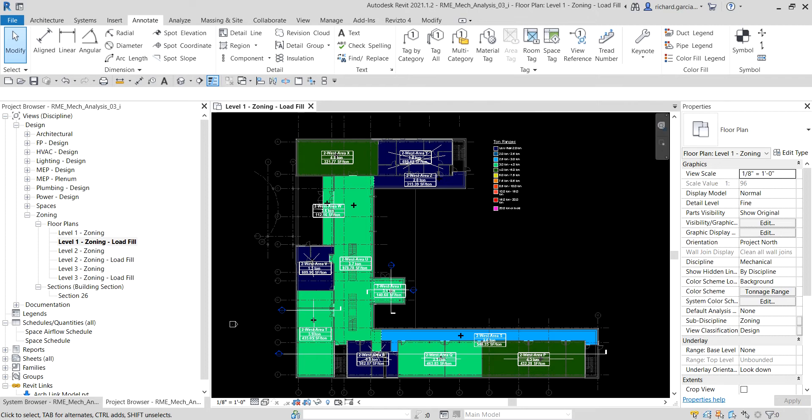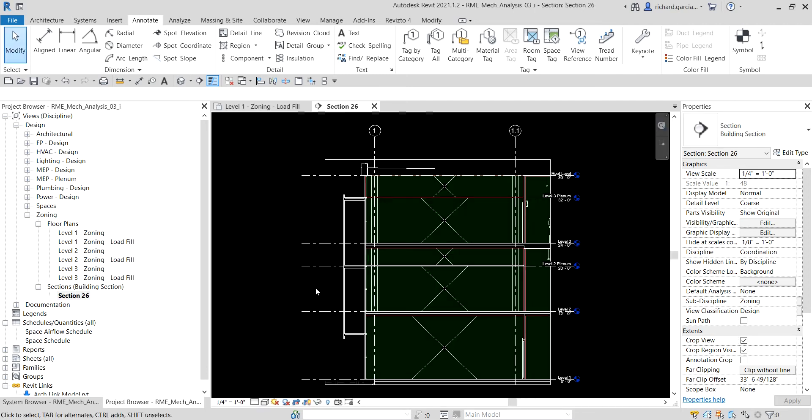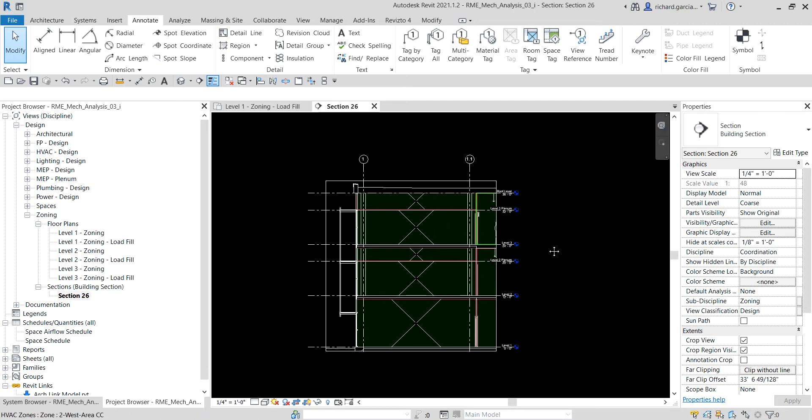Now the next thing that I'm going to do is we're going to apply a color scheme to a section view. How to do that? If you already have a section, you just open that section. So in this exercise I already have the section 26, so I'm going to double click that. And then I want the color scheme to be applied here.